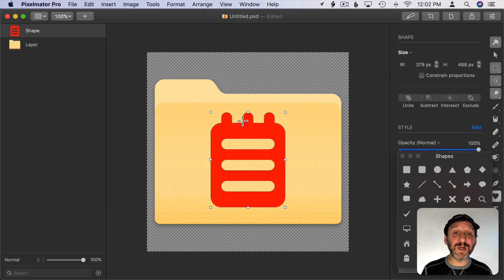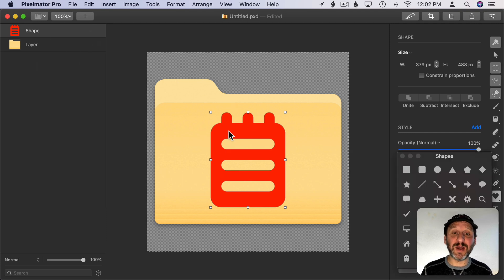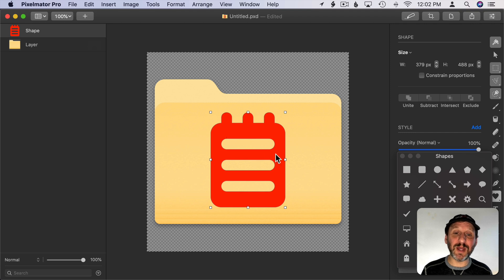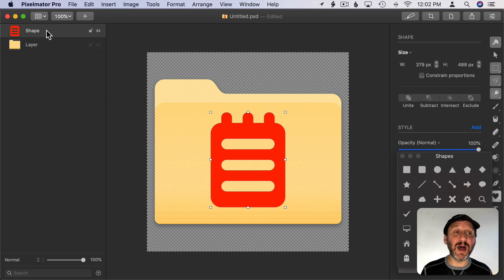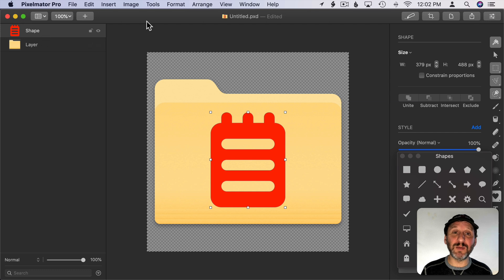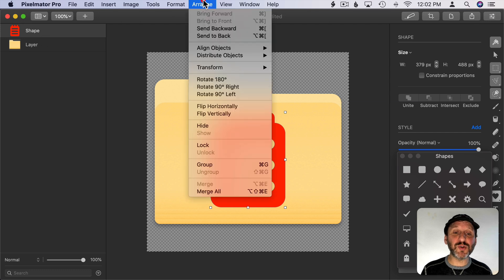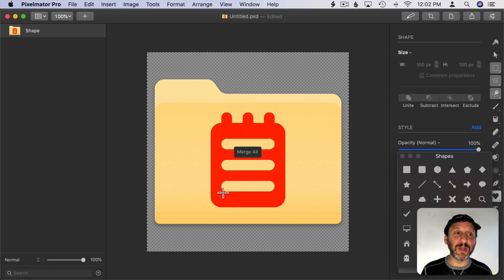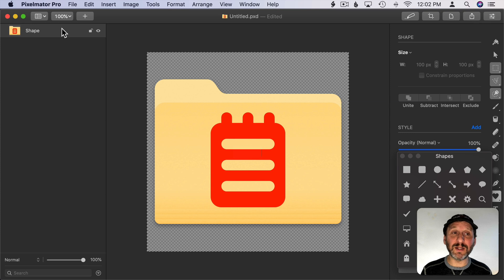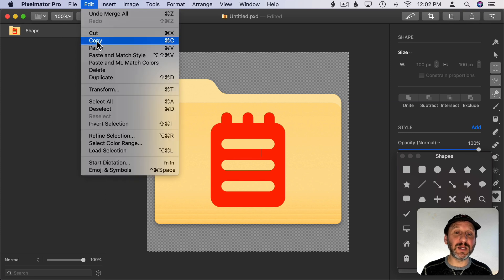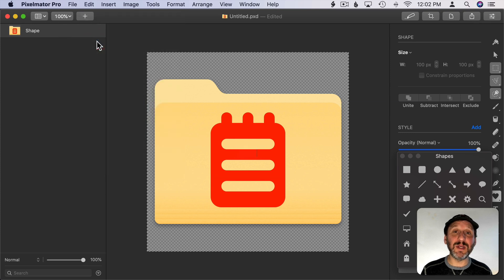Now the trick here is you want to select all of the layers. If I just were to copy now I'd only be copying this symbol and not both the folder and the symbol. But you can go to Arrange and then Merge All and it will merge it all into one layer. Then if you do Edit, Copy, it will copy the entire thing.